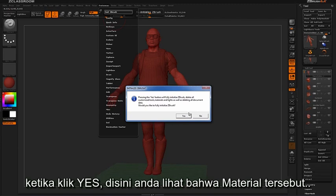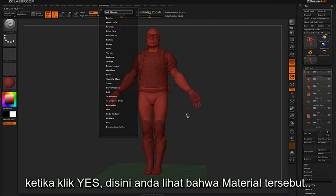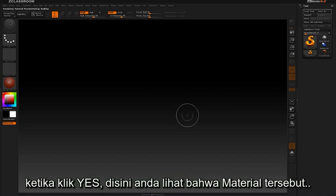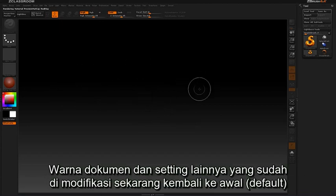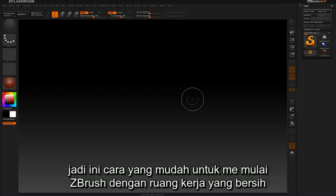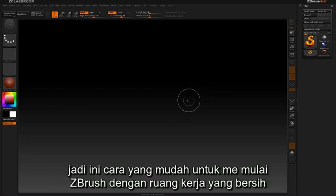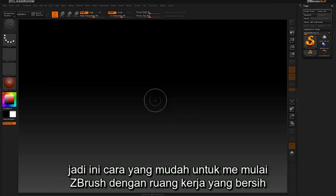By clicking yes, here you can see that my material, document color, and all other settings I had modified before are now restored to default. So this is just an easy way to restart ZBrush with a clean slate.